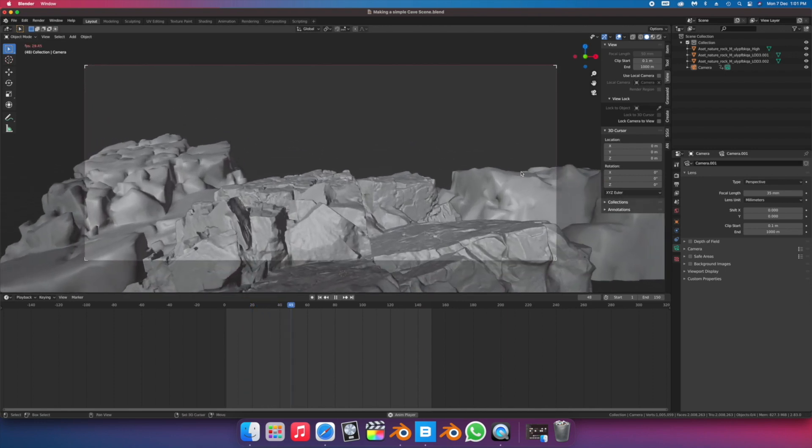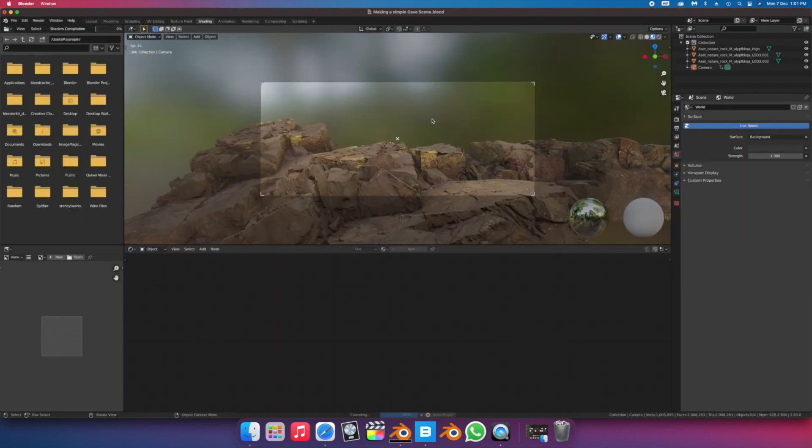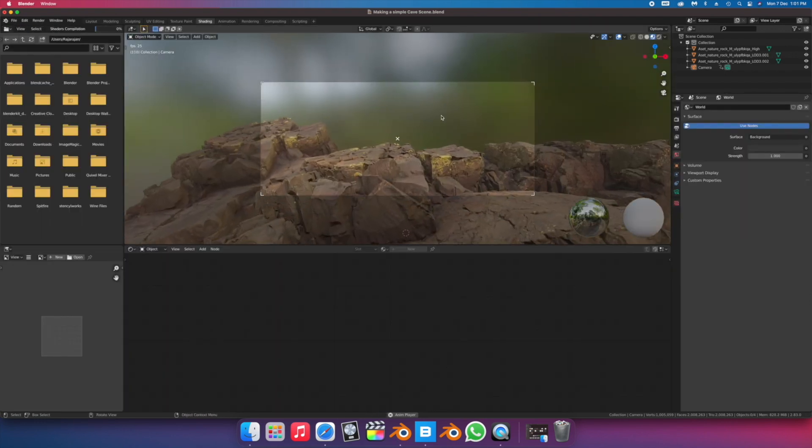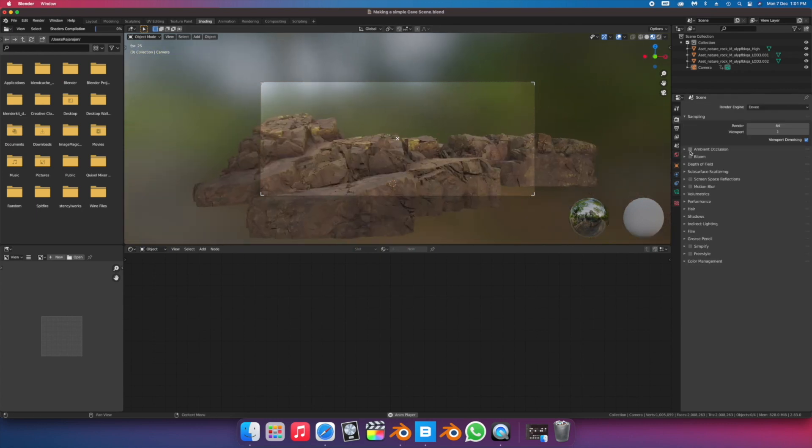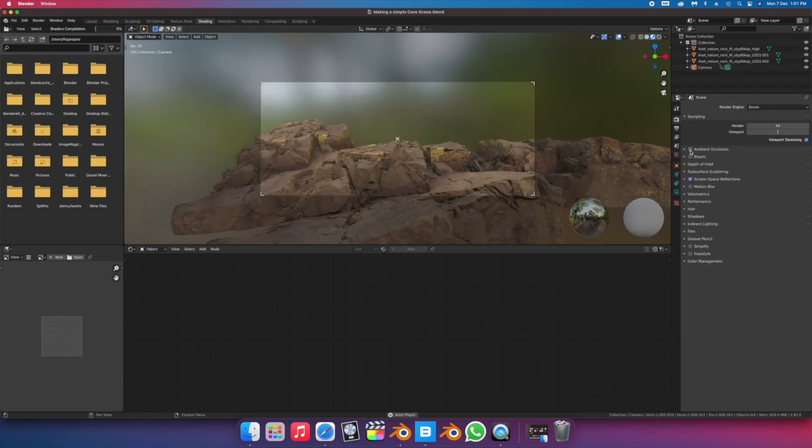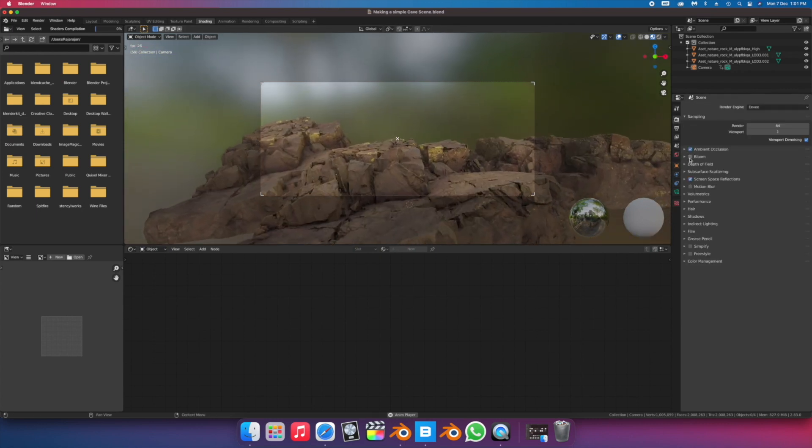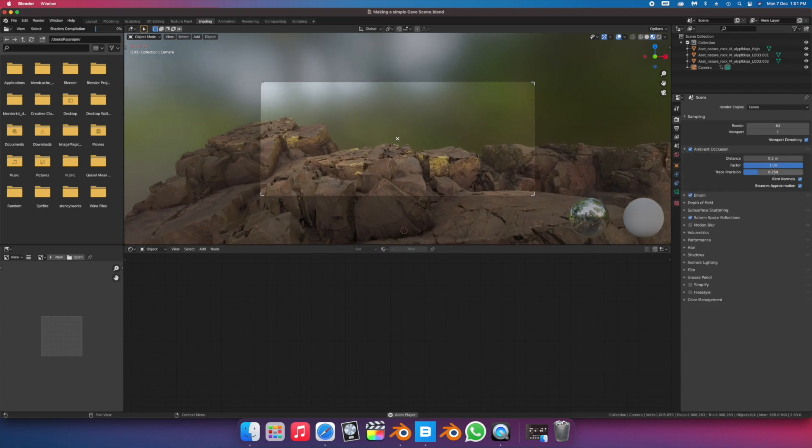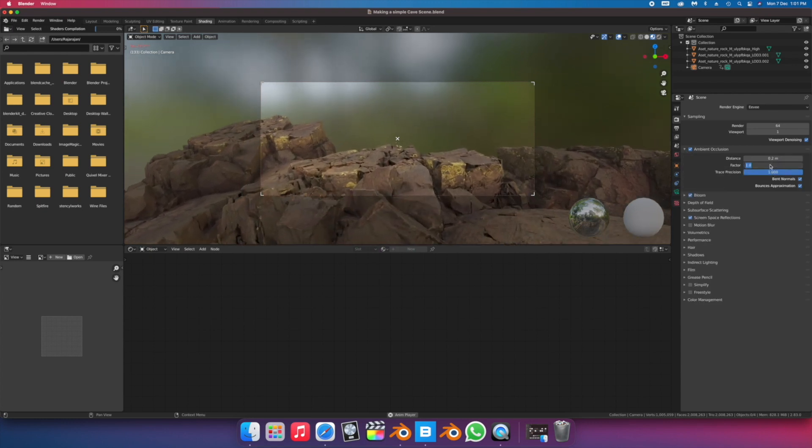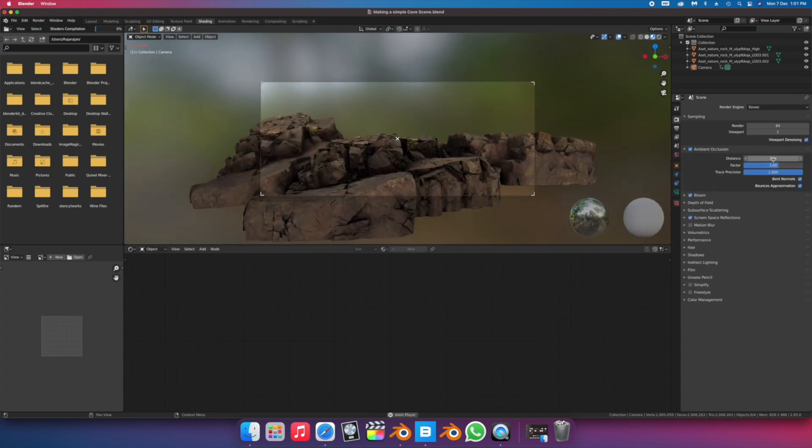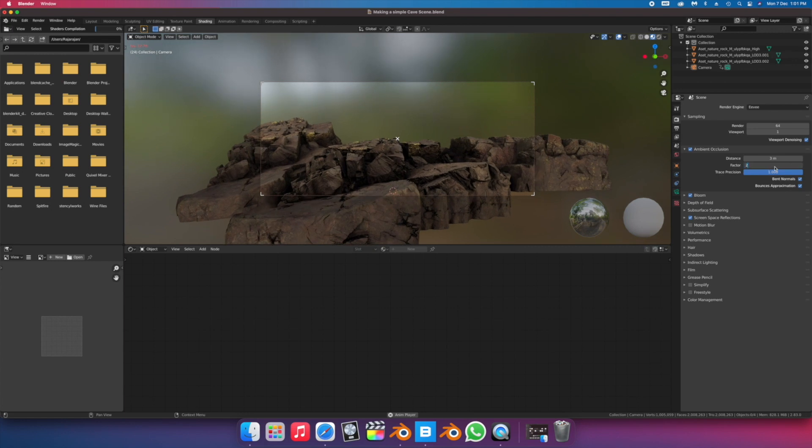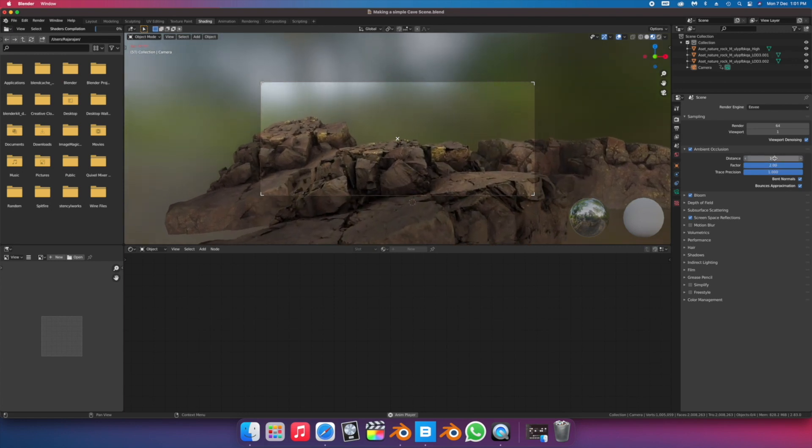We have to ensure we turn on our fake ambient occlusion and screen space reflections. Simply put, ambient occlusion is just these shadows that objects cast when they're really close to each other, and screen space reflection is essentially just how an object will reflect another object on itself depending on how rough it is.